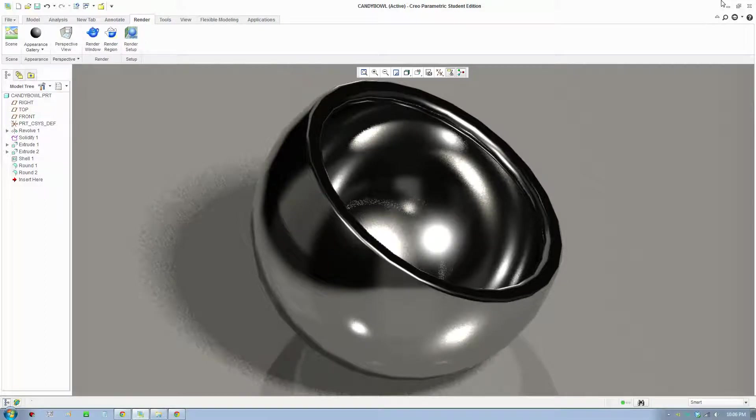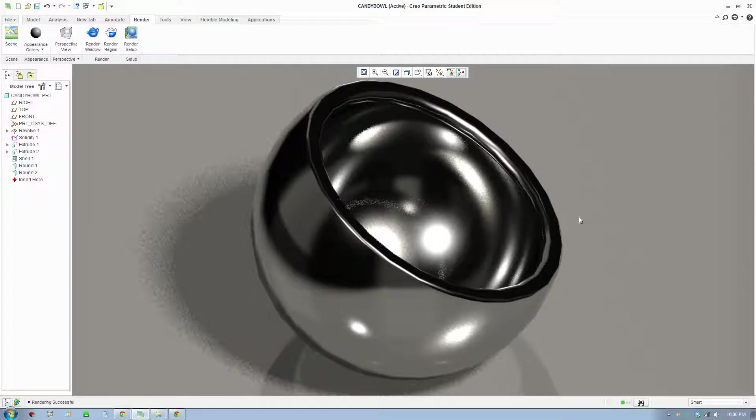Good day everybody, welcome to another Creo Tip tutorial video. Today I will be showing you how to improve the tessellation of your rendering model.